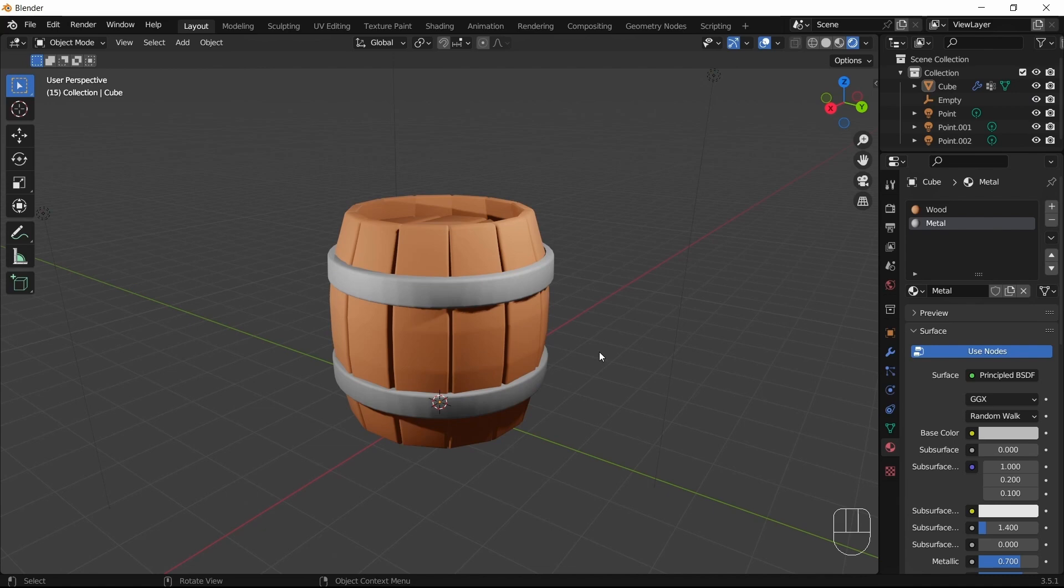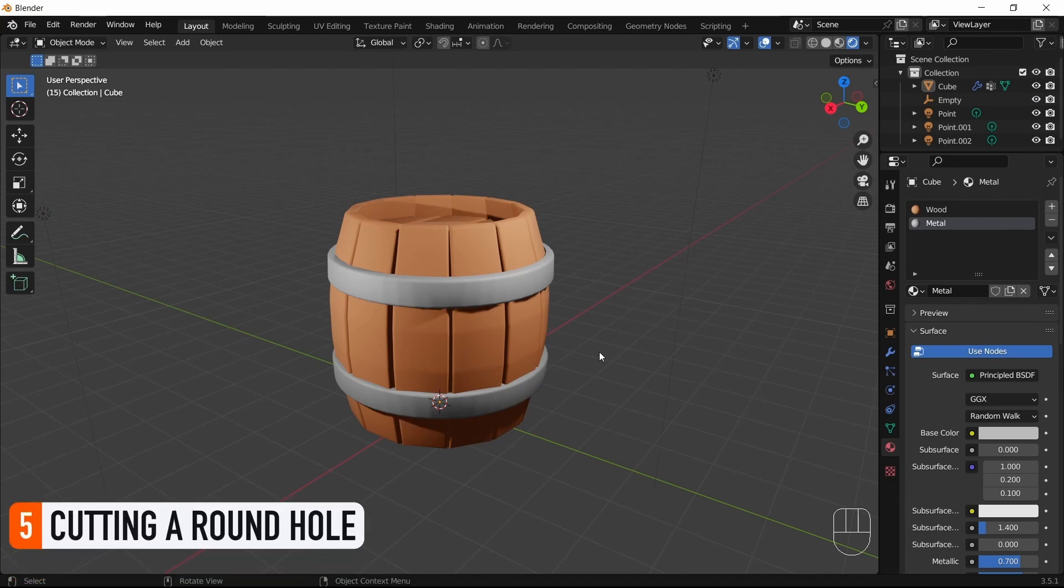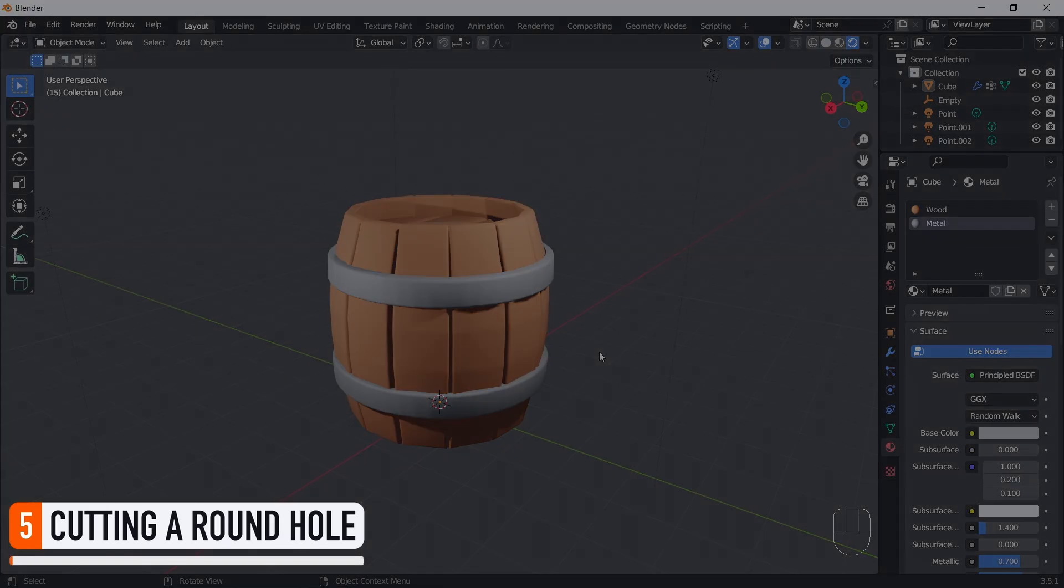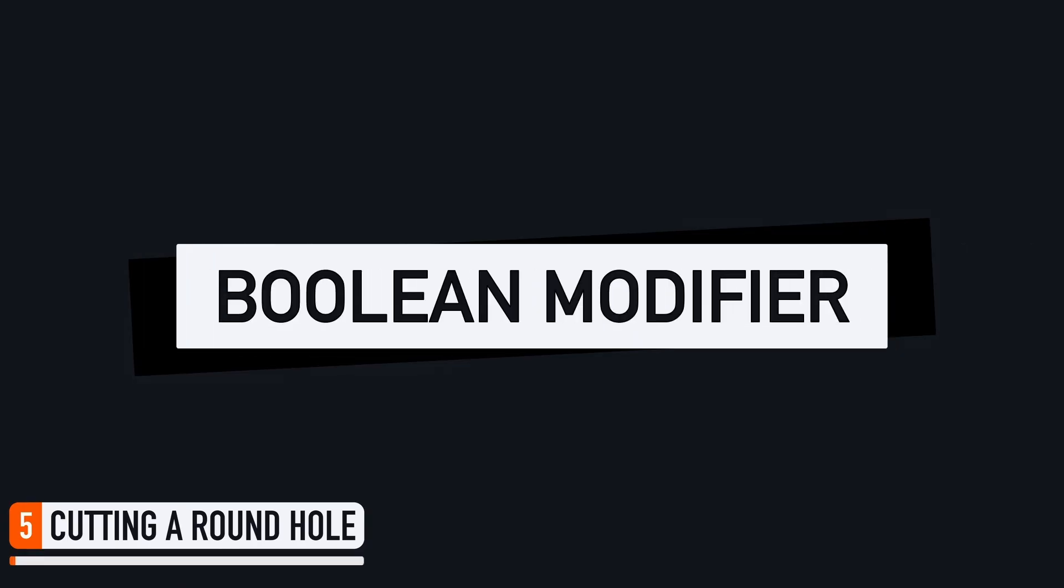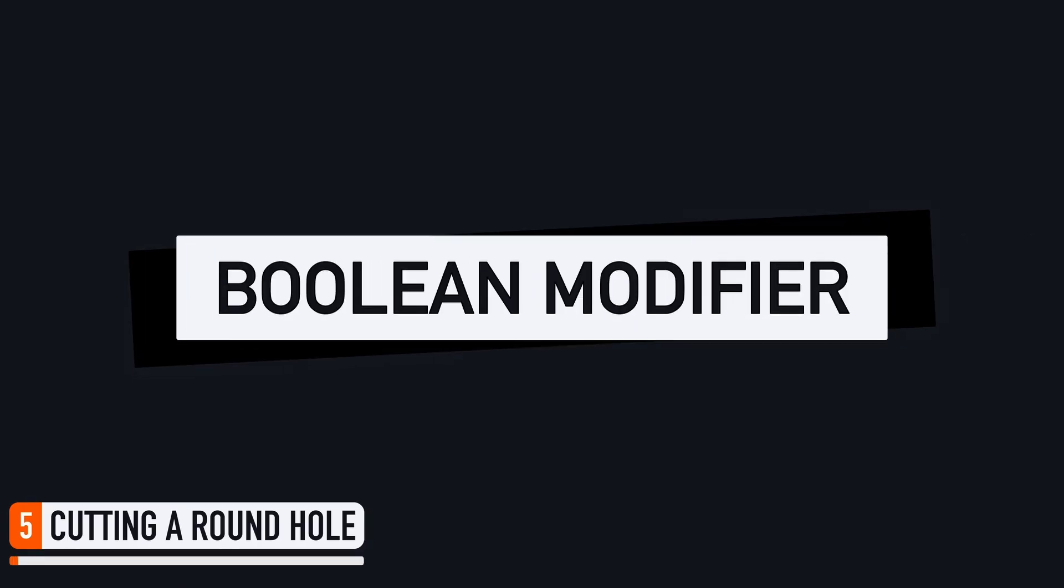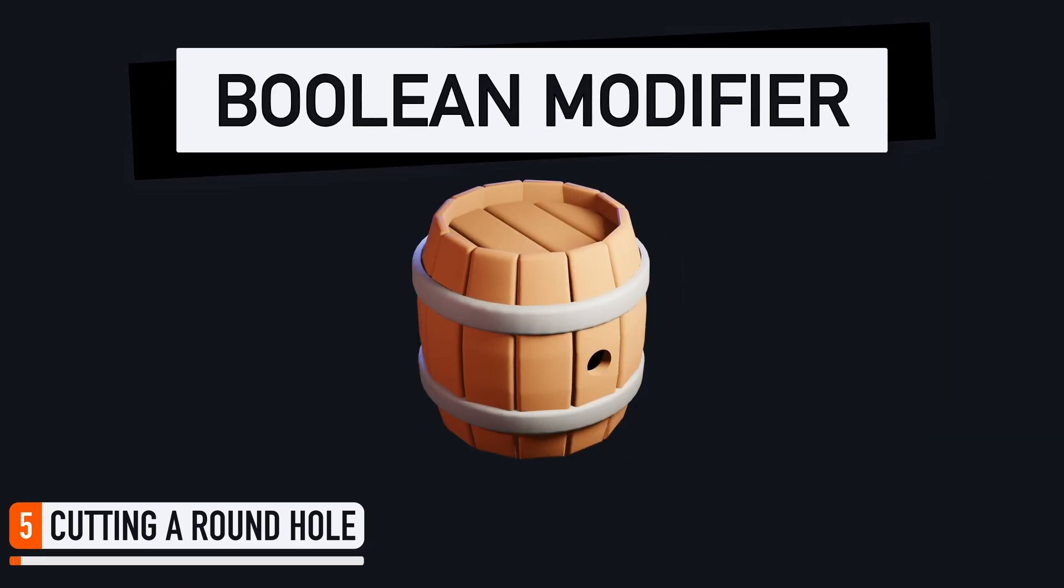But just for kicks, let's do one last extra thing. Let's explore how to use Blender's Boolean modifier to easily cut a circular hole in our barrel, either on the side or at the top.